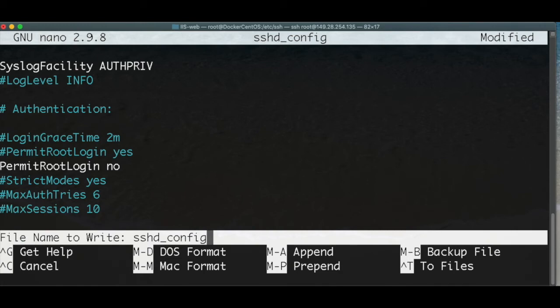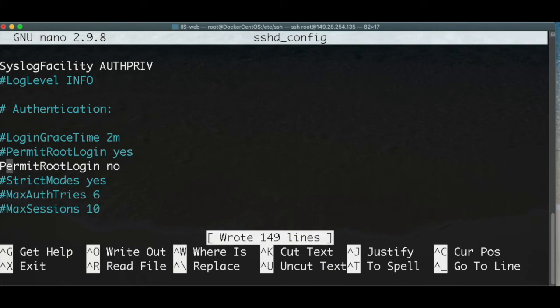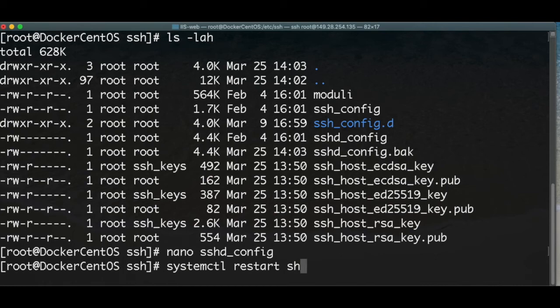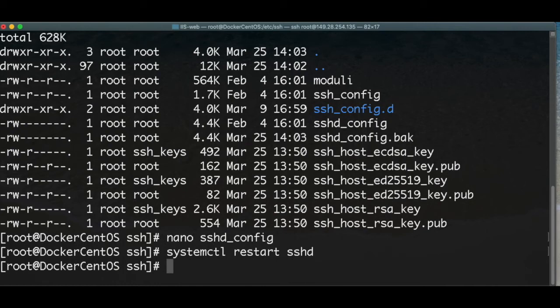We hit Control+O and Enter to save the changes, then Control+X to exit. Now we're going to restart the SSH service. Remember, you can still connect as root right now because the service hasn't been restarted yet — changes are not applied immediately until you restart the service. You should not close this terminal yet; we will open a new one.